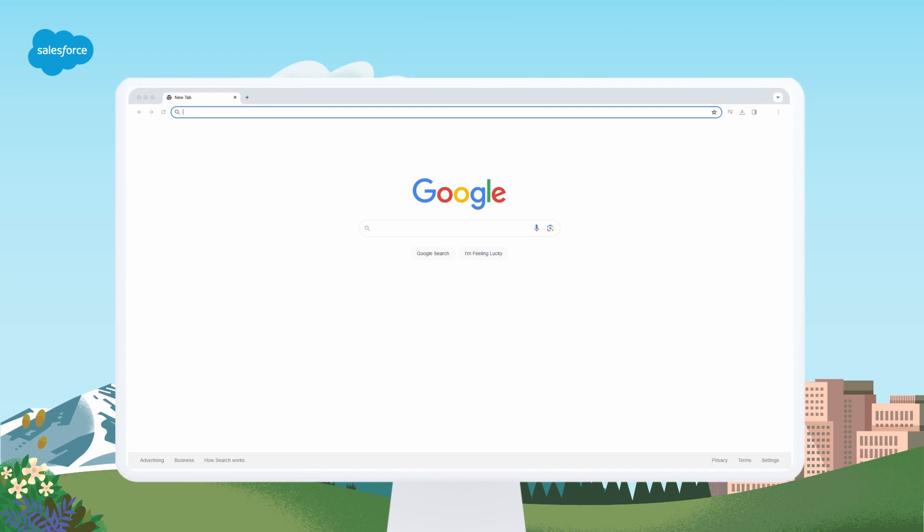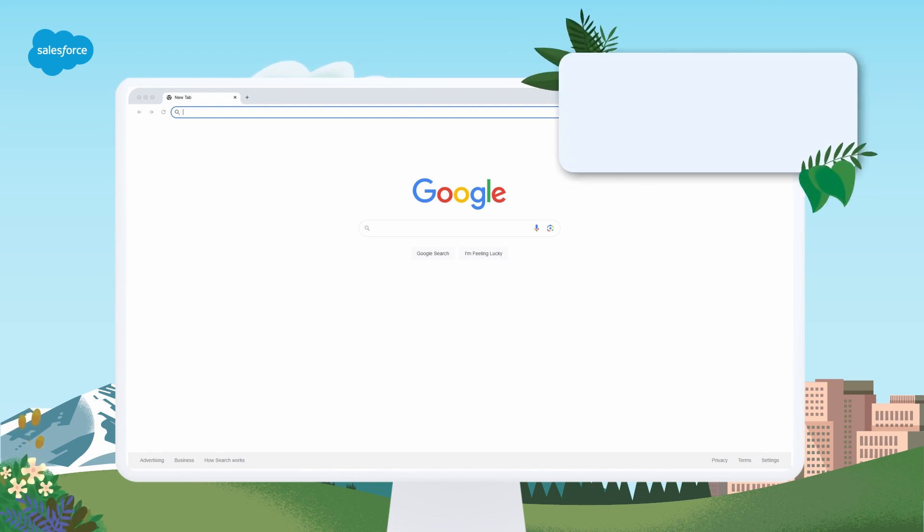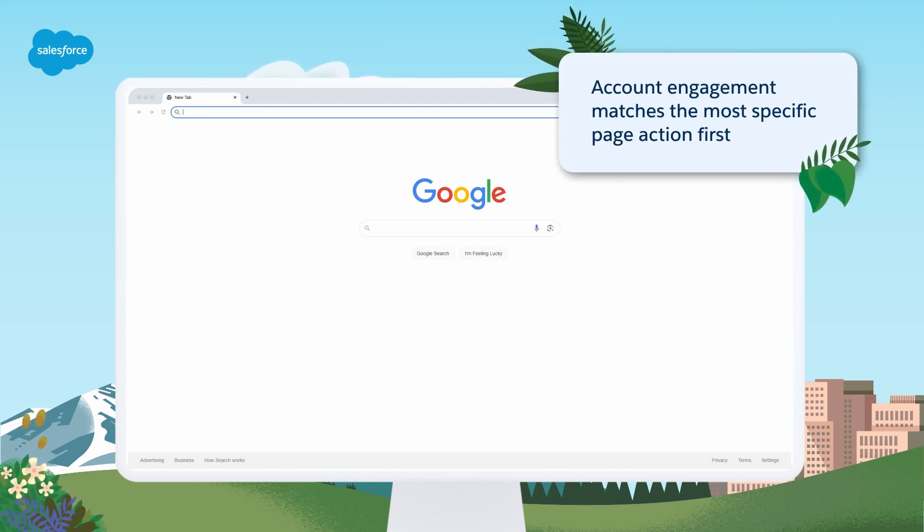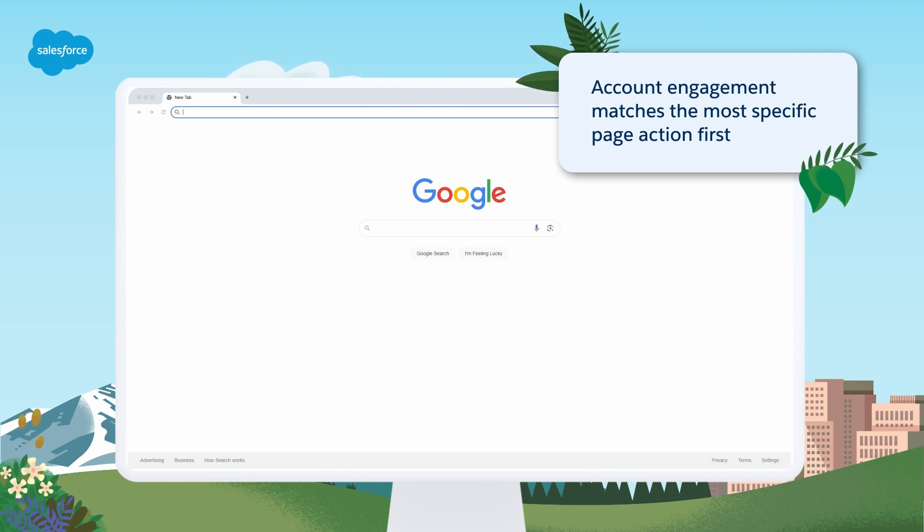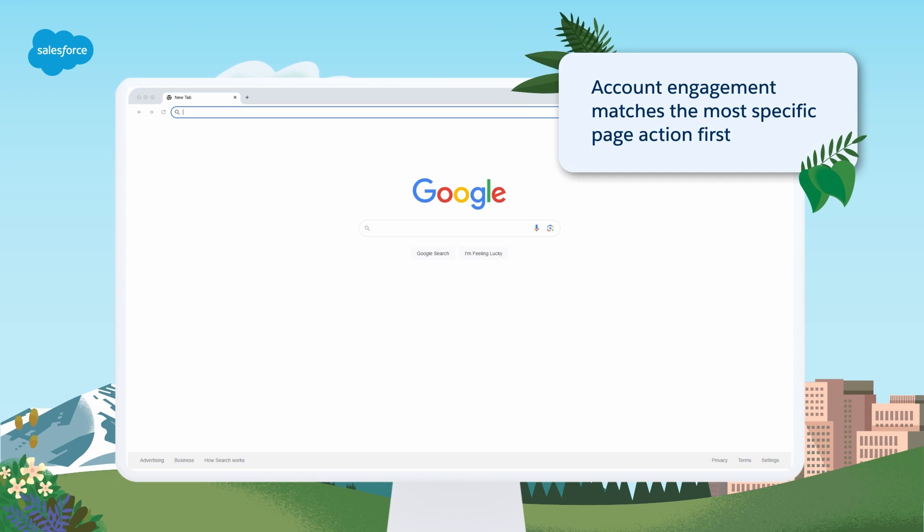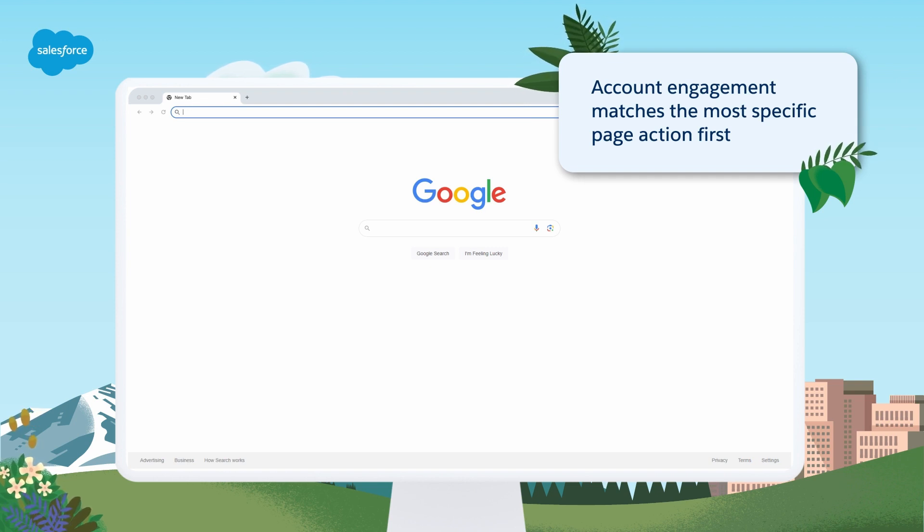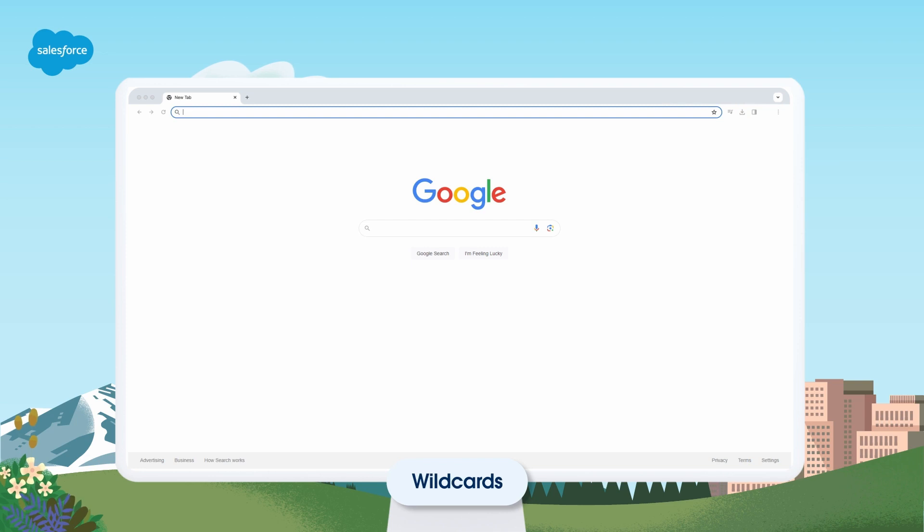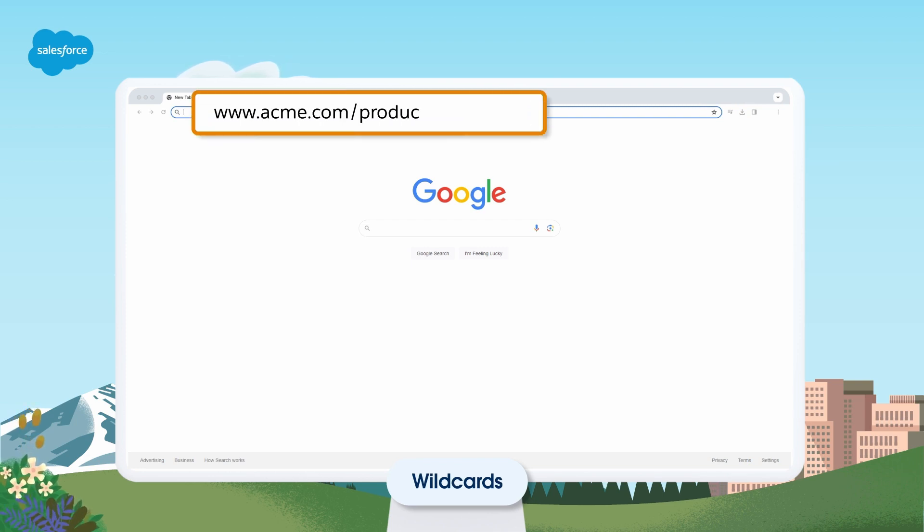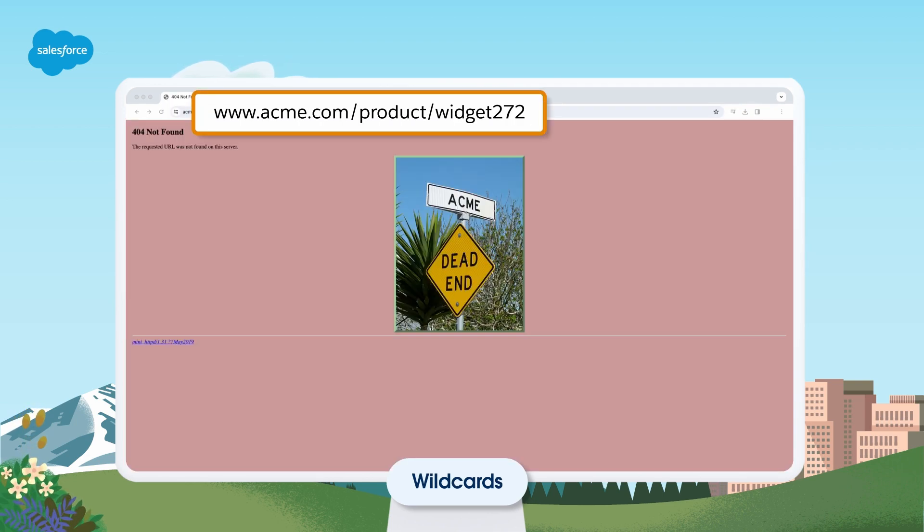You can apply page actions to any page that contains your tracking code. Account Engagement matches the most specific page action first. If a page action for a specific URL doesn't exist, Account Engagement next attempts to match on a set of pages using wildcards.